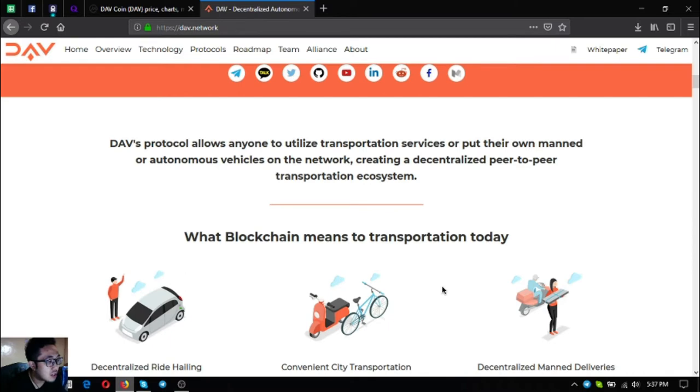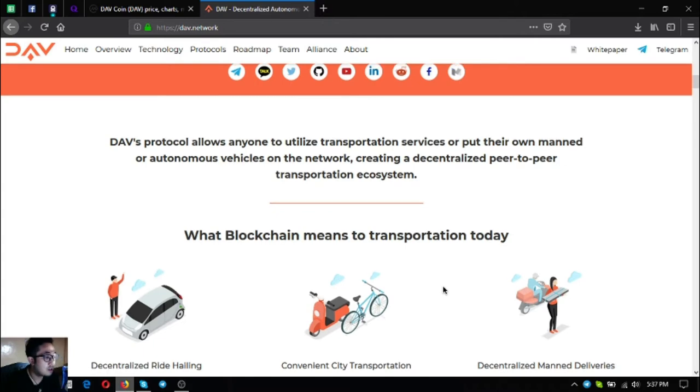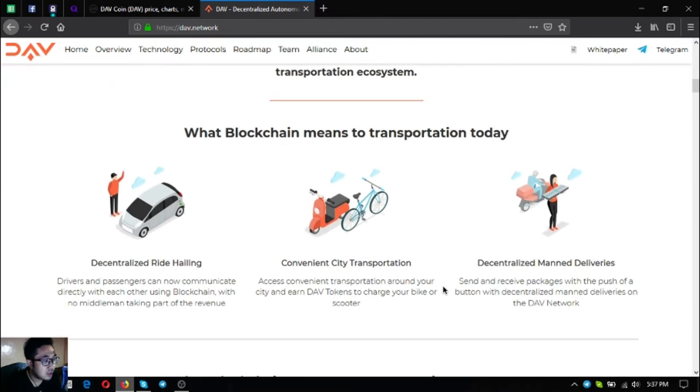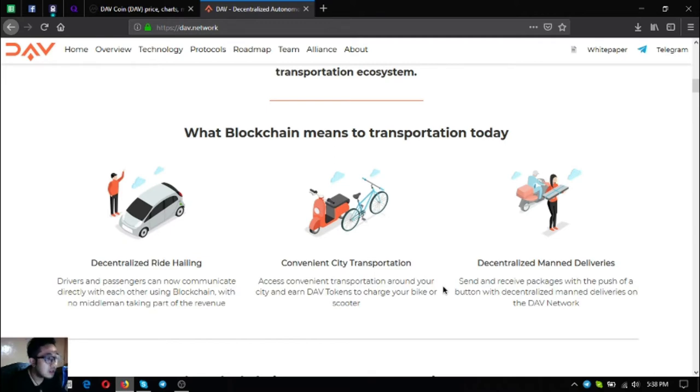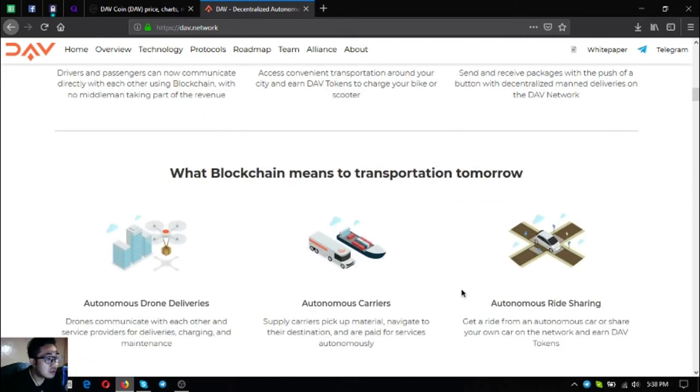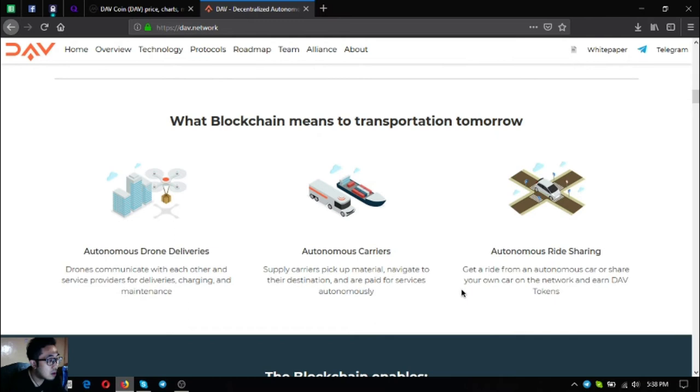DAV's protocol allows anyone to utilize transportation services or put their own manned or autonomous vehicles on the network, creating a decentralized peer-to-peer transportation ecosystem. Blockchain means transportation today: decentralized ride hailing, convenience city transportation, and decentralized manned deliveries. What blockchain means to transportation tomorrow: autonomous drone deliveries, autonomous carriers, and autonomous ride sharing.